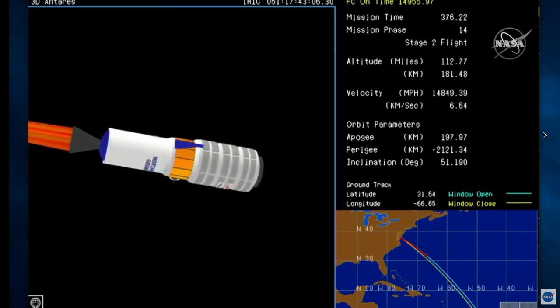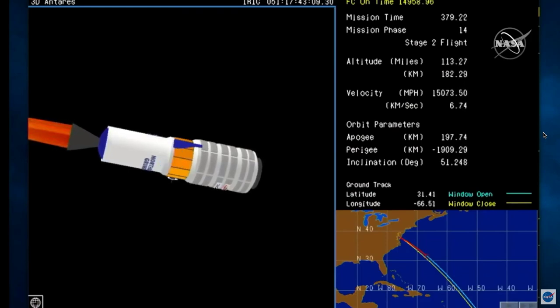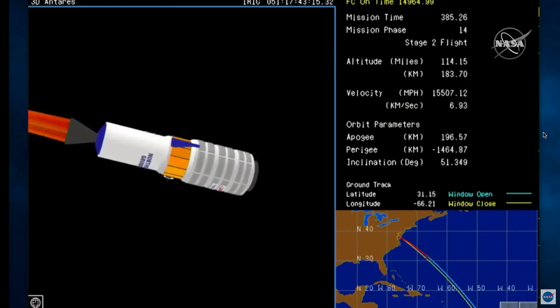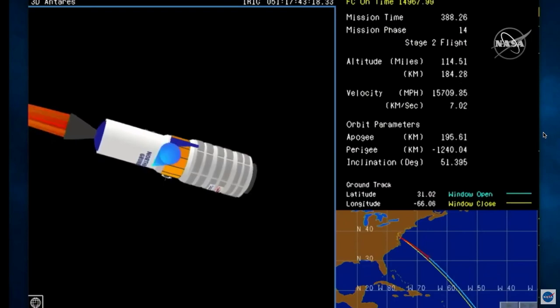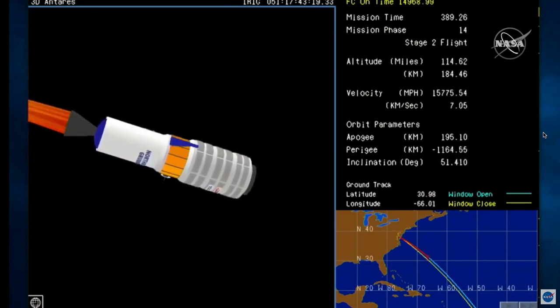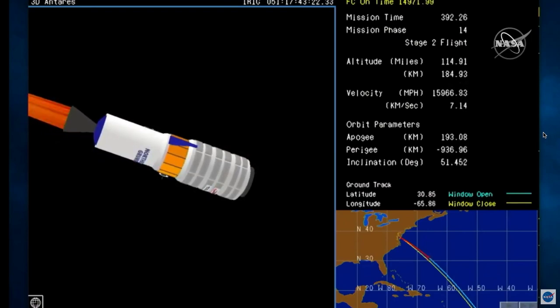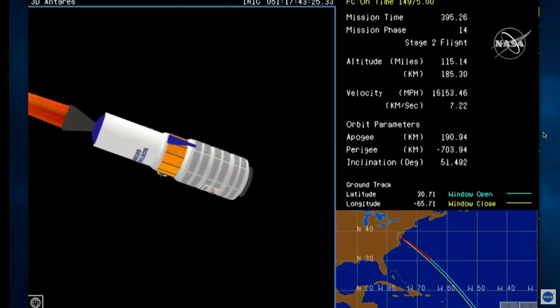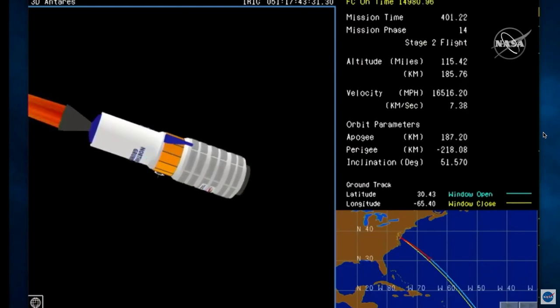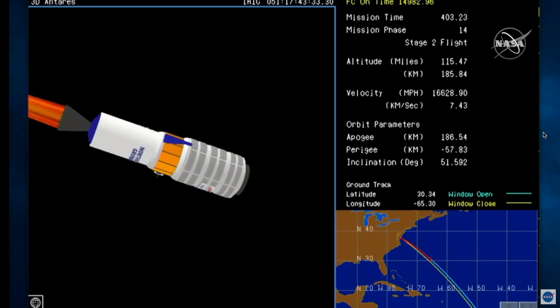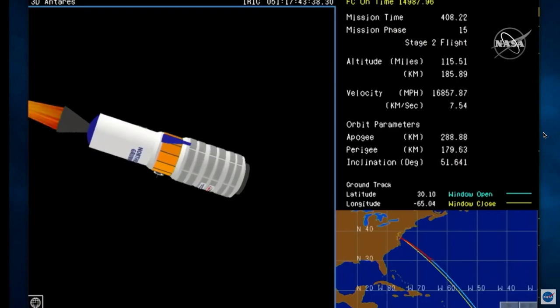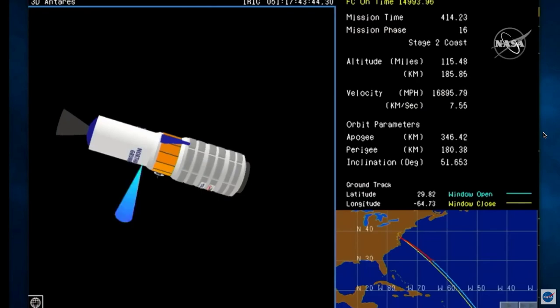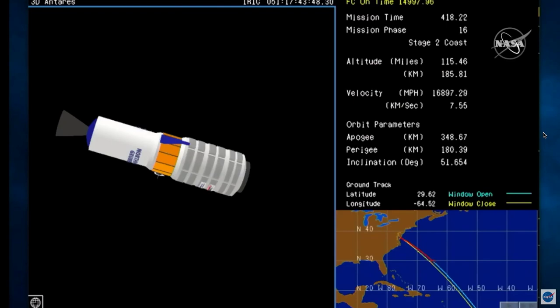Coming up on stage 2 burnout of that solid rocket motor. That will initiate a 2 minute coast period until second stage separation. Stage 2 starting to tail off. Roughly 15 seconds to burnout. Stage 2 burnout. Attitude nominal.